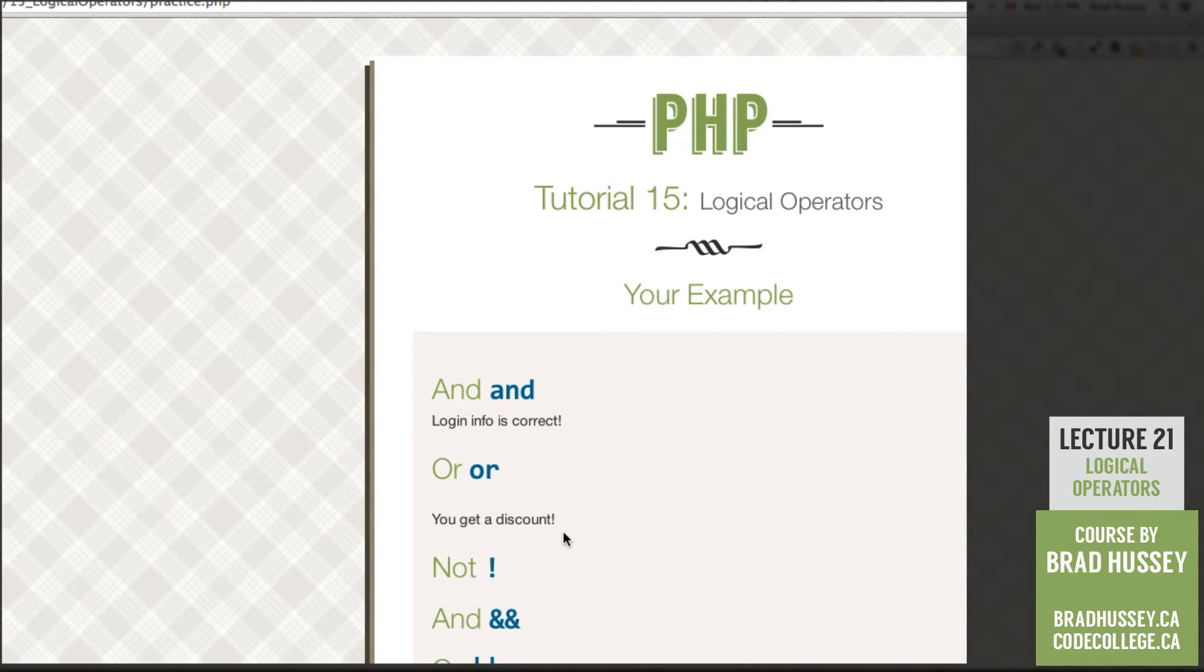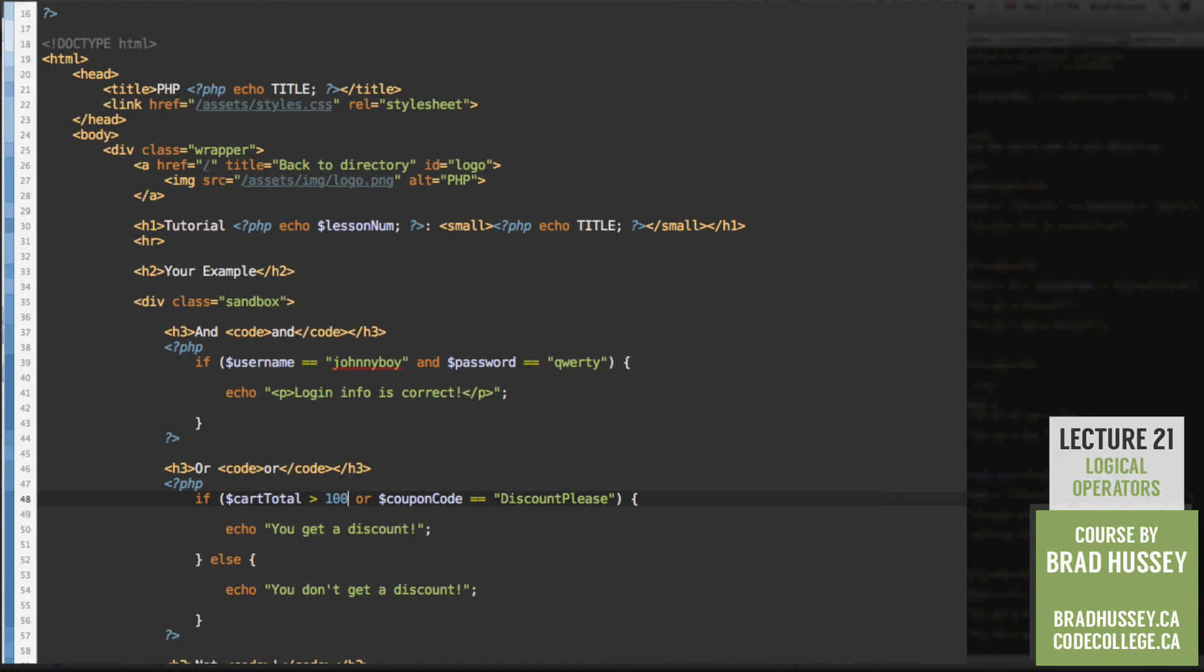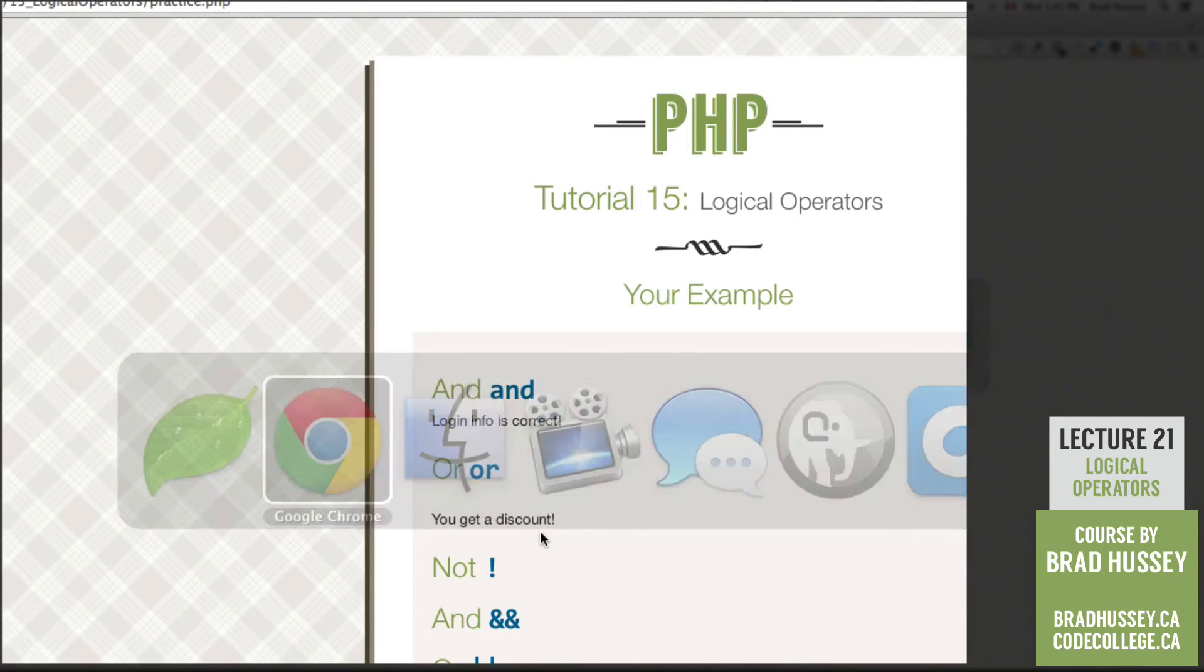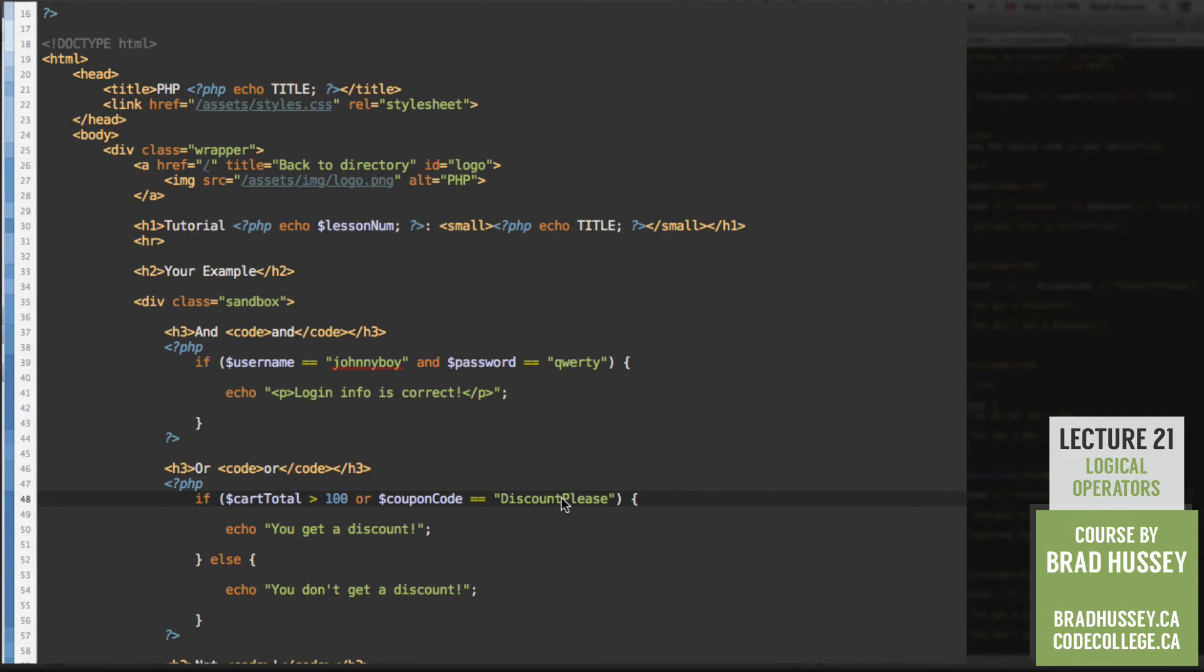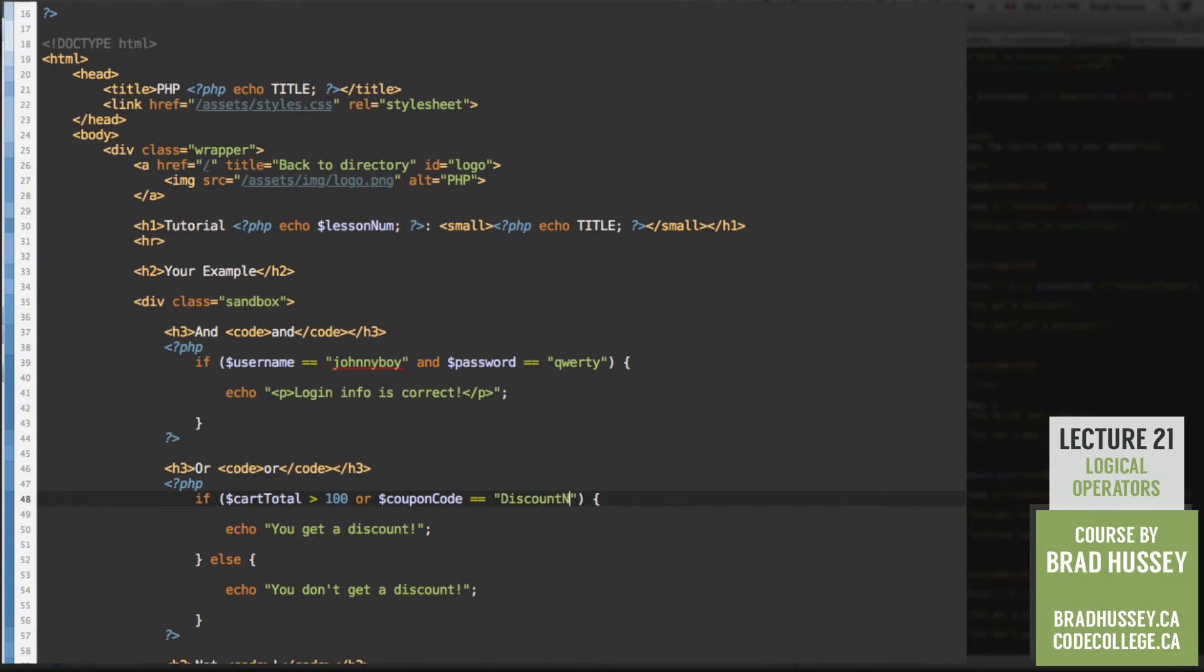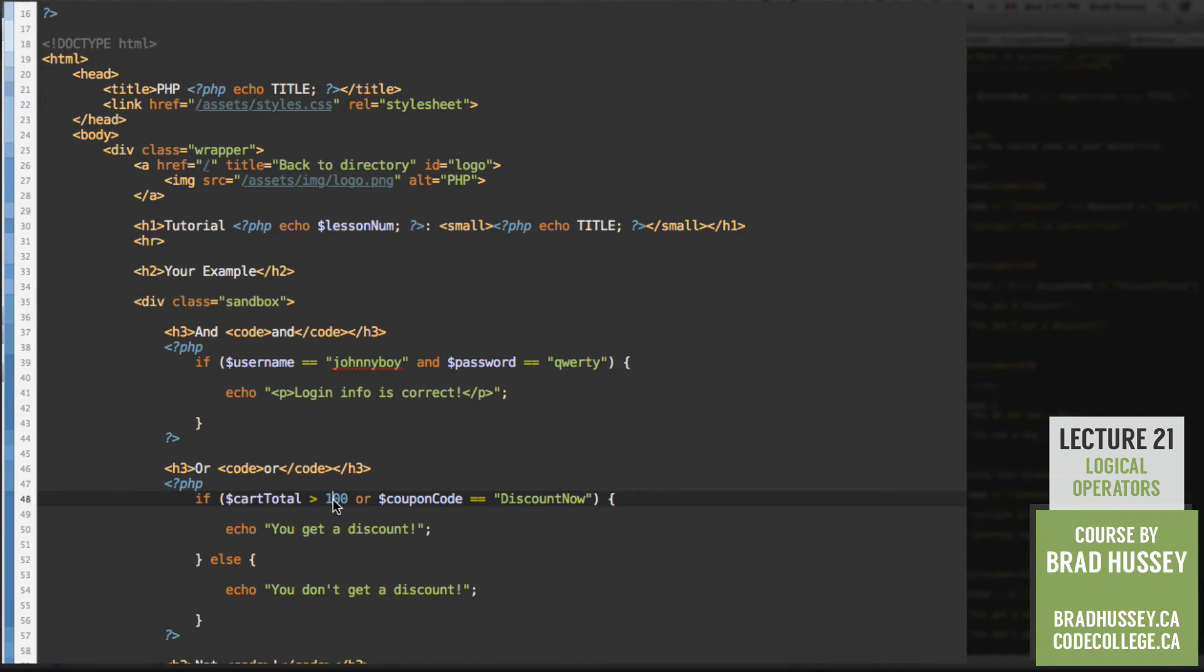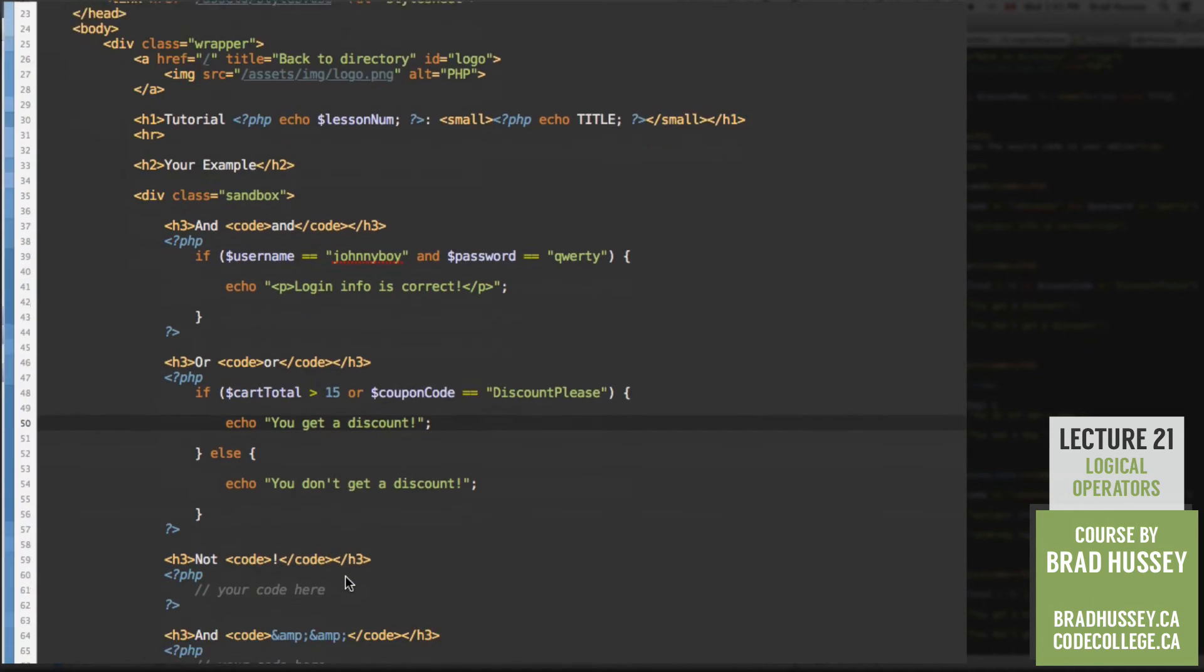You get a discount. Okay, cool. So let's change something here. Let's change this to say if the cart total is greater than 100 or you have the coupon code discount, please. Let's check it out. So you still get a discount because you have the coupon code discount, please. So why don't we change this to something else? Discount now. So both of these evaluate to false. You don't get a discount because you don't have more than $100 in your cart, or you don't have the coupon code discount now. So you can see how that kind of works. Put those back to their defaults.